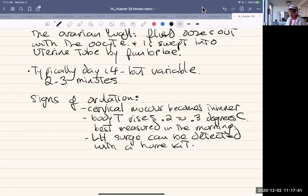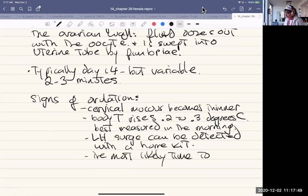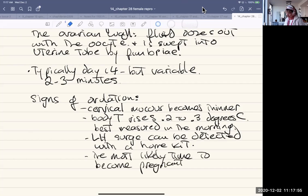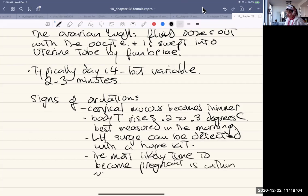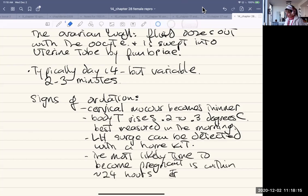The most likely time to become pregnant is within 24 hours after the cervical mucus changes and the temperature rises.